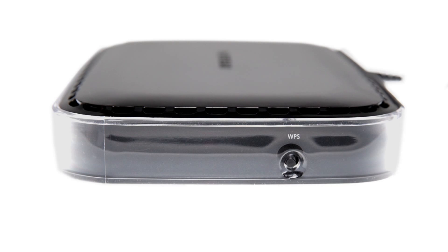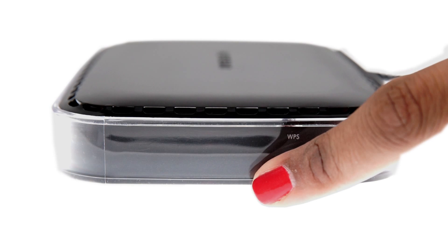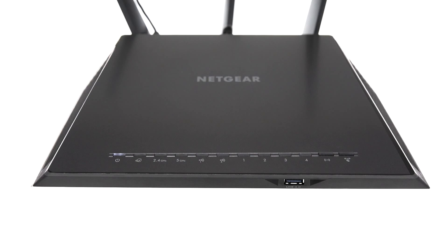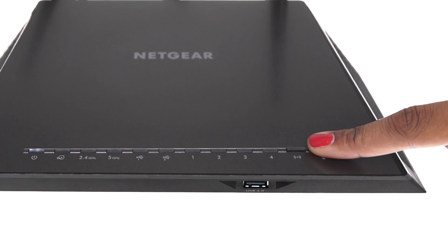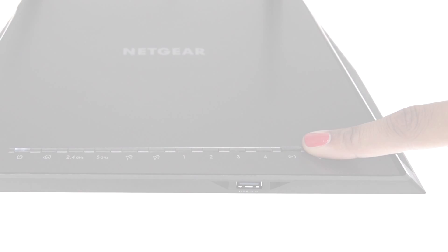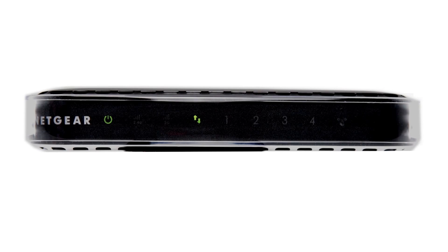Push the WPS button on the side, then press the WPS button on your router. A light will blink as it connects and the 2.4G light will turn green, amber, or red once finished.